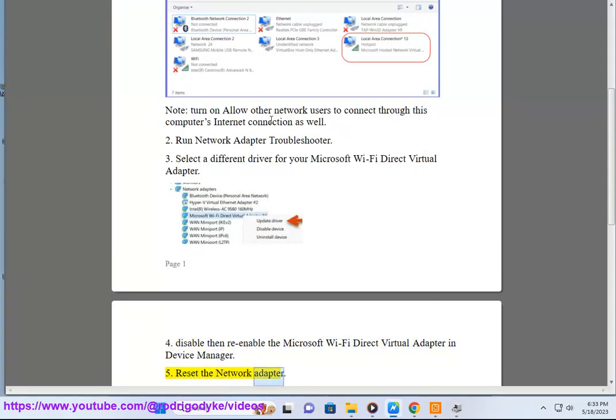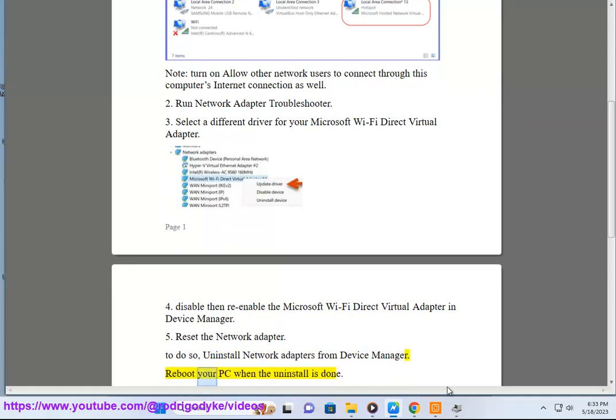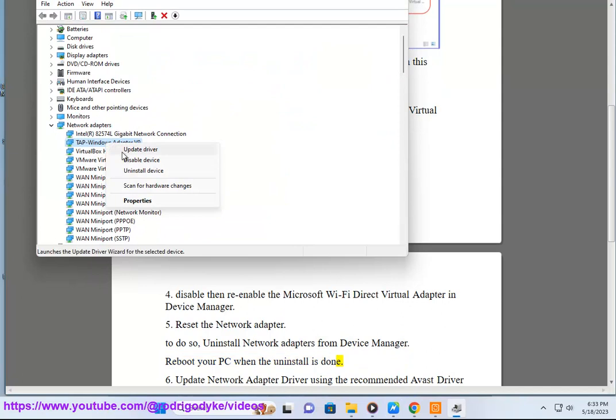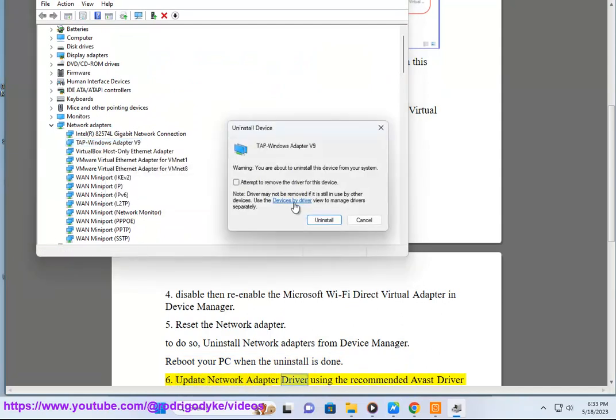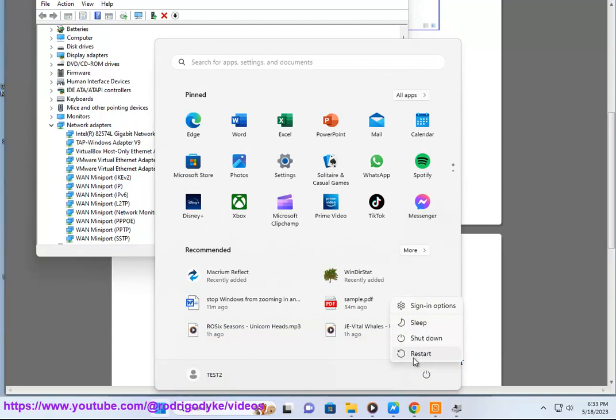5. Reset the network adapter. To do so, uninstall network adapters from device manager. Reboot your PC when the uninstall is done. 6. Update network adapter driver using the recommended Avast driver updater in this video guide.